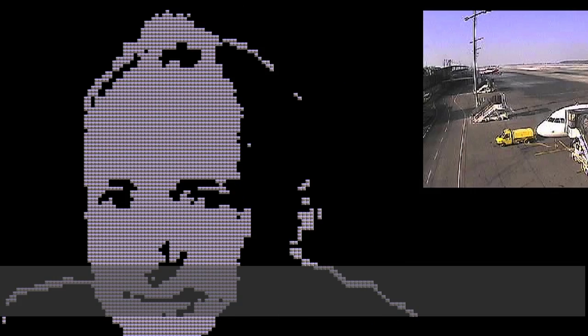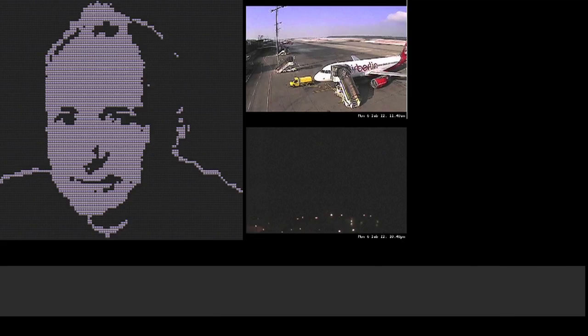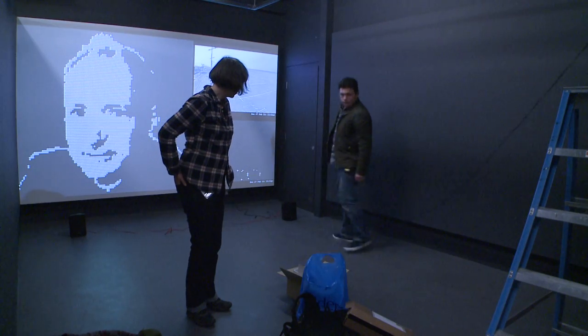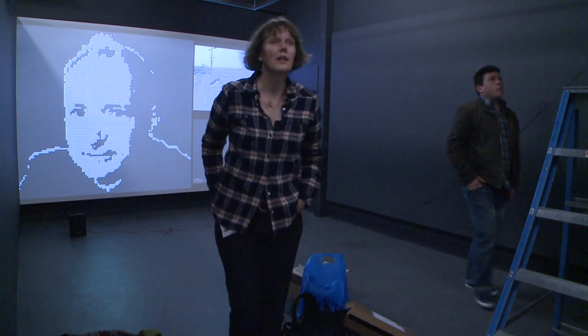Some people will recognize it as Tim Berners-Lee. Some people just go, oh, there's a man made out of webcams. And that's also the simplest reading that you can have of it.